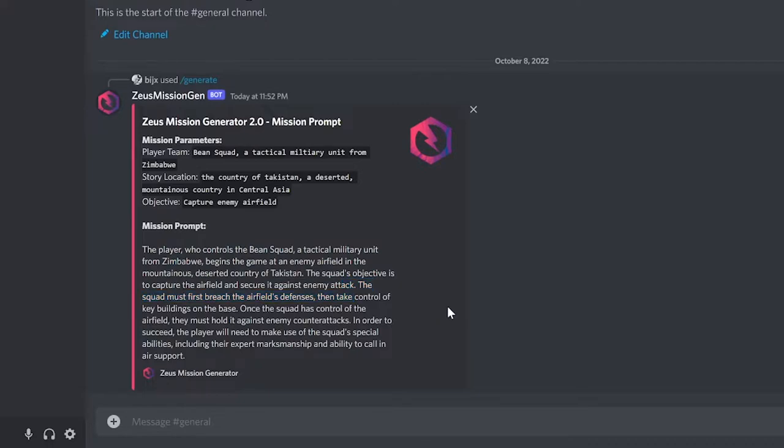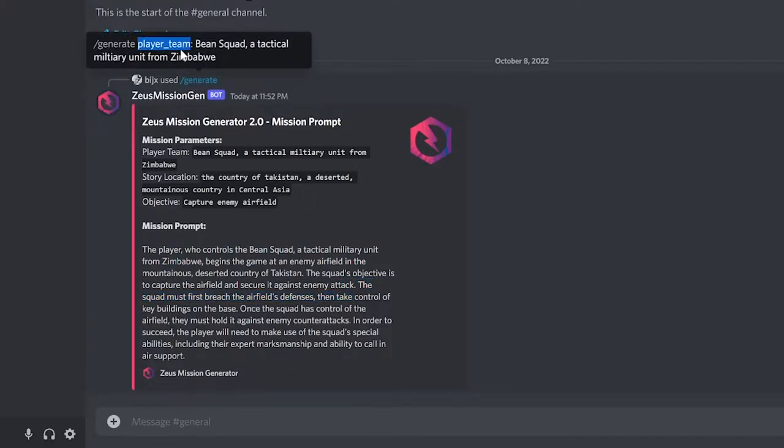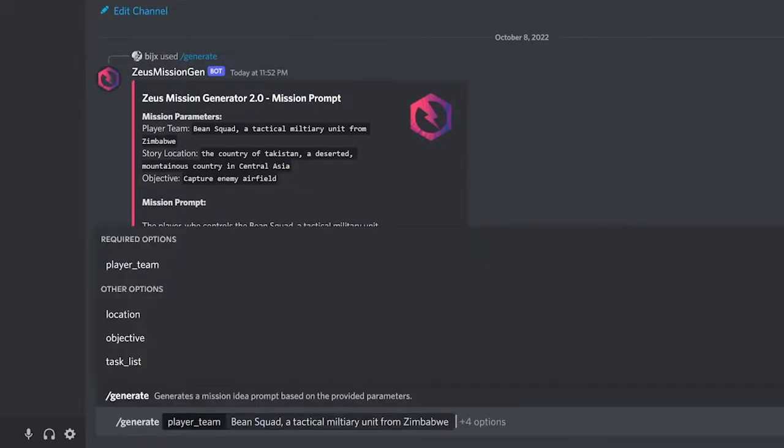The bot will take a moment to think about your parameters and will return a story into the chat. If you don't like the outcome, you can copy your command and run it again.